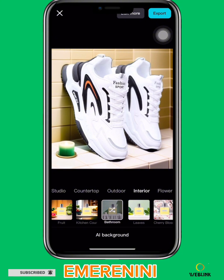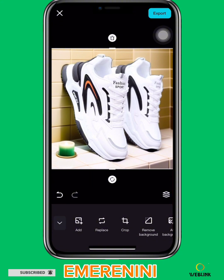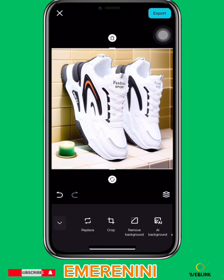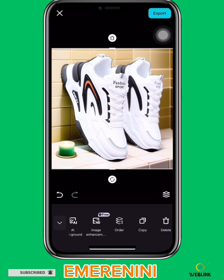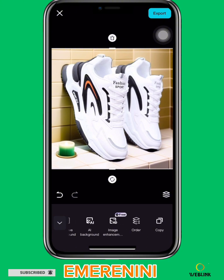We have changed the shoe's background. Then if you want to edit more, you can click on 'Edit More'. If you want to add more images, you can click on 'Add', and it will bring you back to the selection screen. If you want to replace it, click on 'Replace'. If you want to bring it closer, click on 'Crop'. If you want to reduce the contrast, you can click on 'Image Enhancement'.